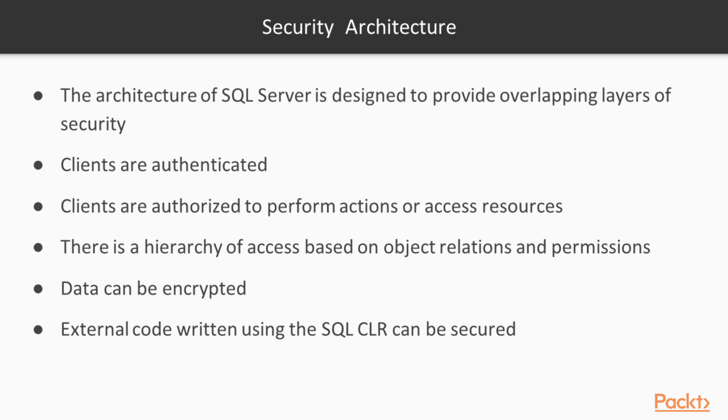It does this by ensuring that all clients that connect to SQL Server are authenticated. Once they are authenticated, clients must be authorized to perform some action or access a resource. The level of access is handled through a hierarchy that is based on the object relations with each other and permissions that are granted explicitly.